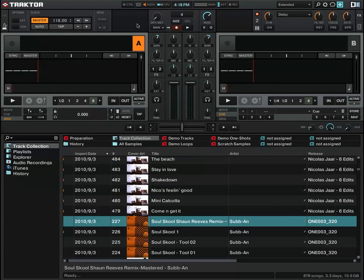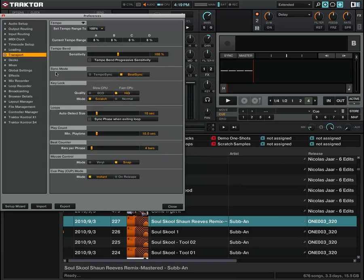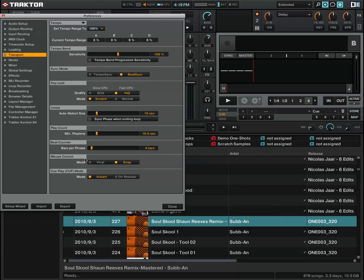Before we start, we've got to make sure that our Traktor is set up correctly. First, head into the preferences and check in the transport section. We want to make sure our sync mode is set to beat sync for the beat gridding. Once that's set up, we want to set up the mouse control to snap, and that'll snap to the grid.